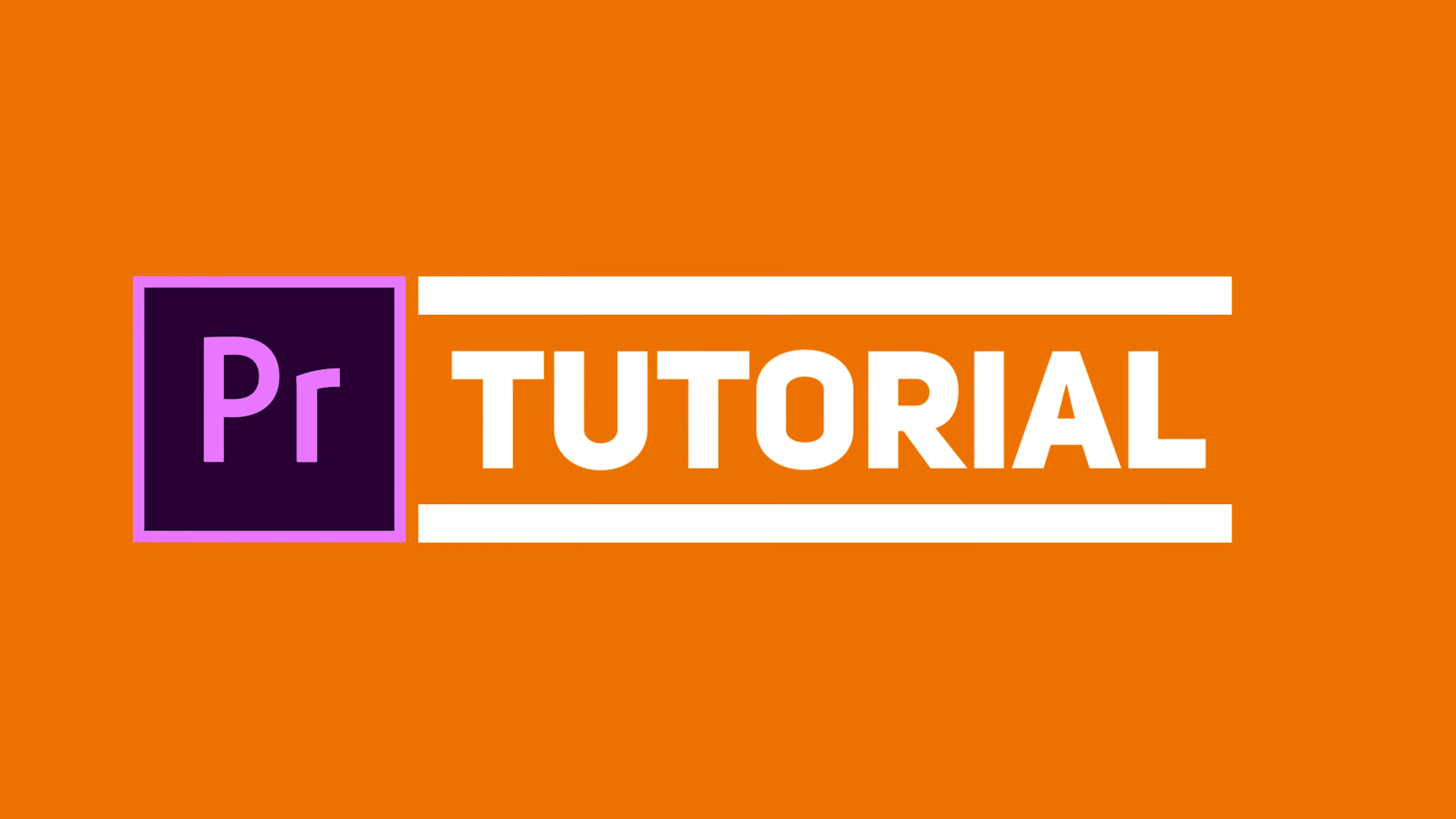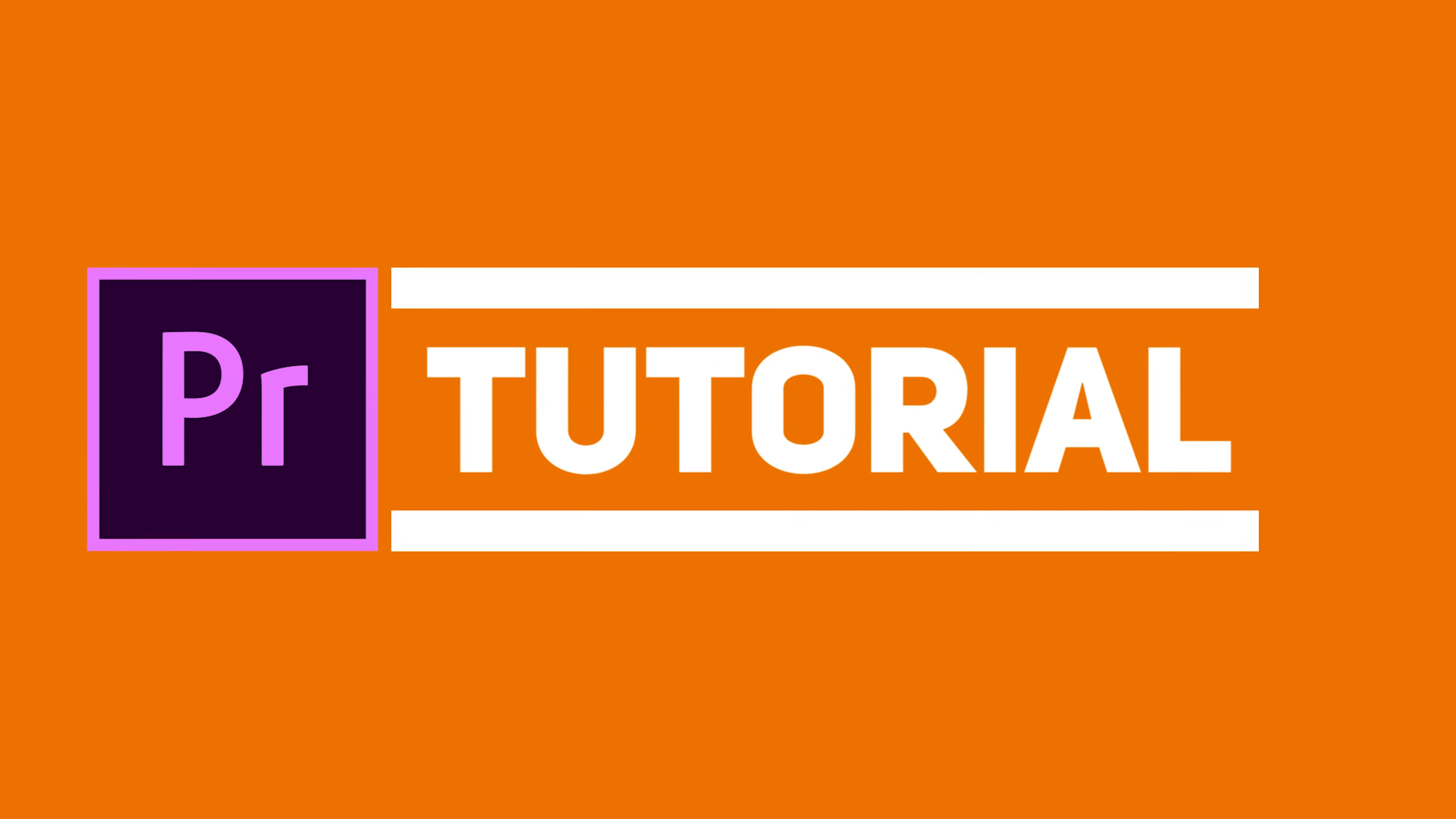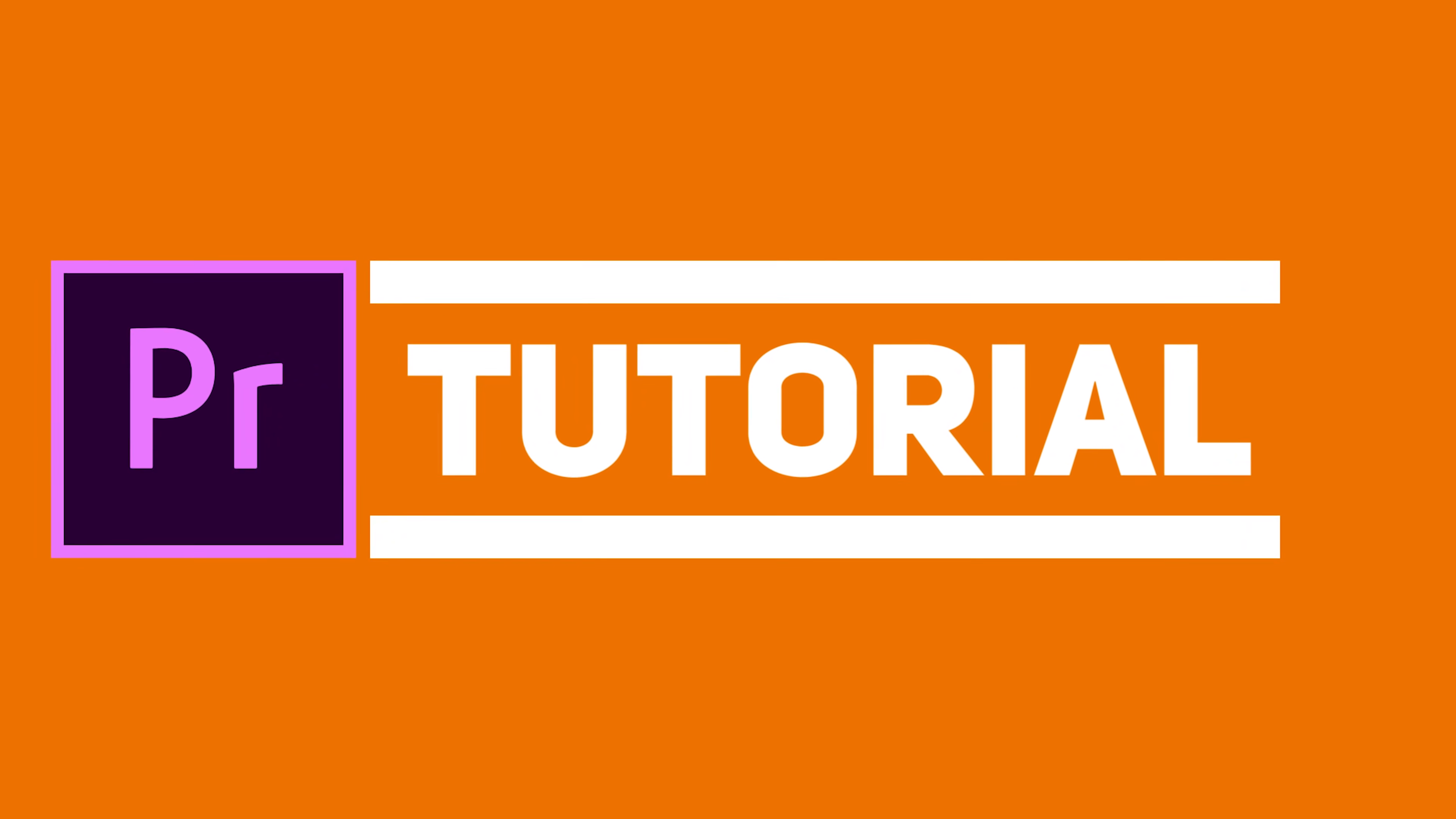I've got a very quick Premiere Pro tutorial for you. We're going to create the following freeze frame sequence effect.